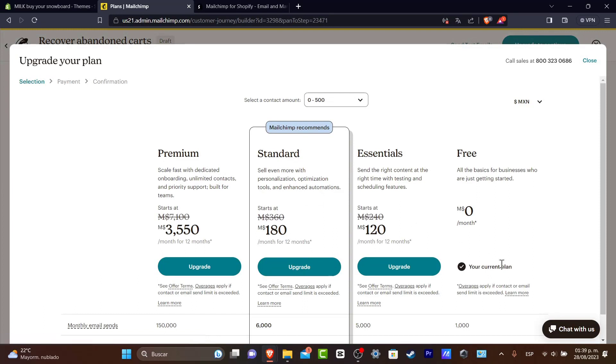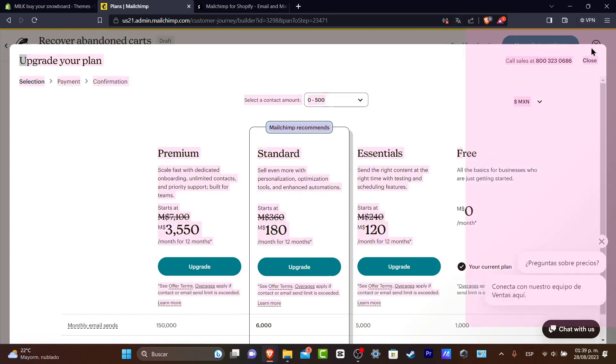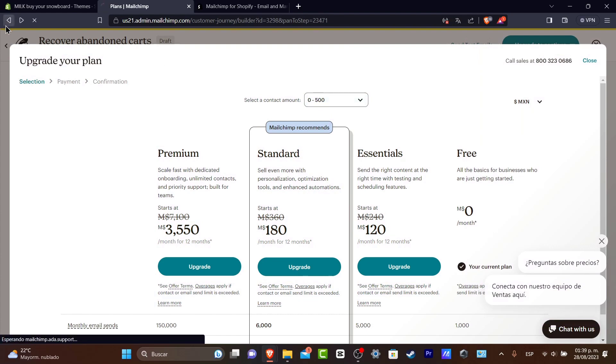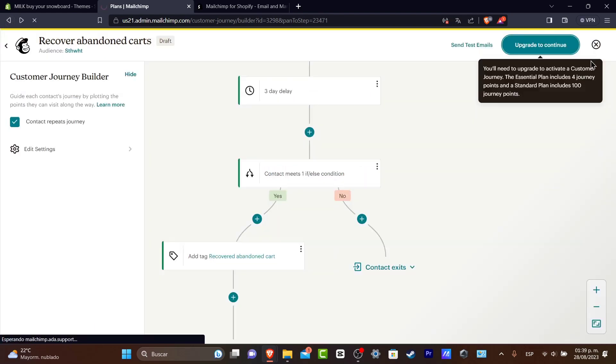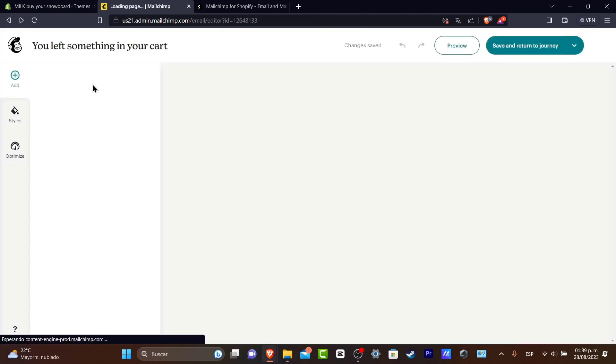And since we only have the free plan available we are not able to use this template, but we now know how we can get started with the template into the automation.